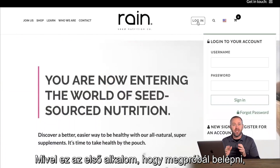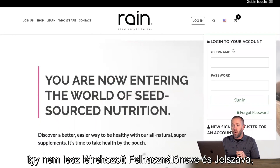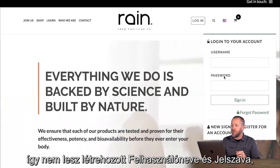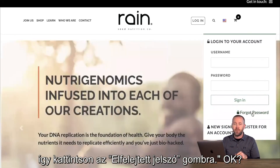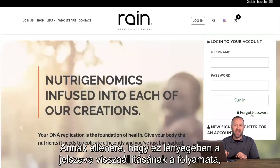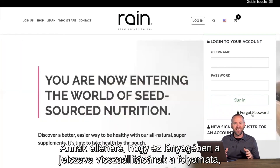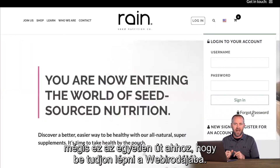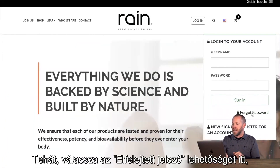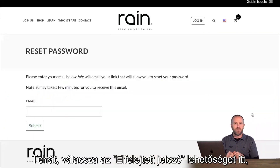Now because this is your first time, you won't have a username or password established fully. Instead, you'll click on Forgot Password. Even though it's really a reset of your password, this is the pathway for you to get into your back office. So select Forgot Password.